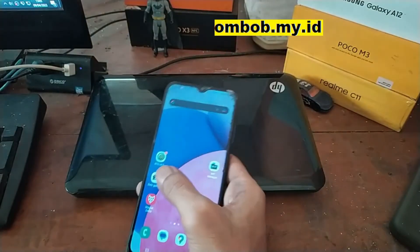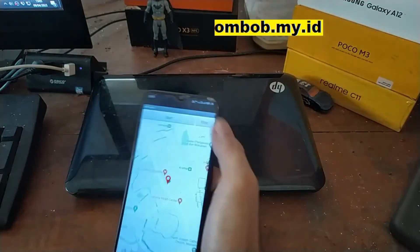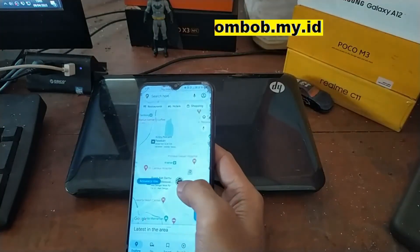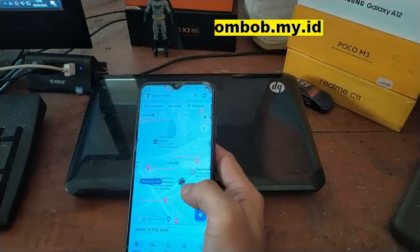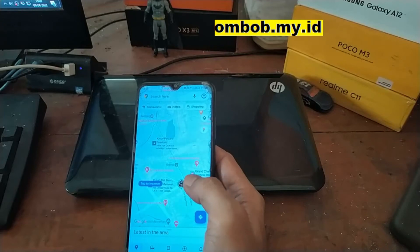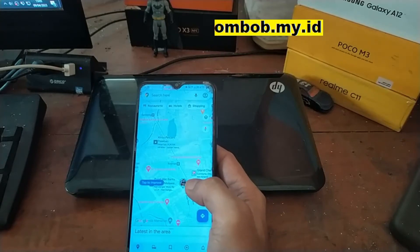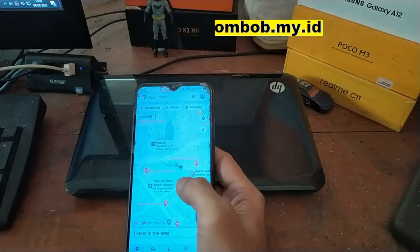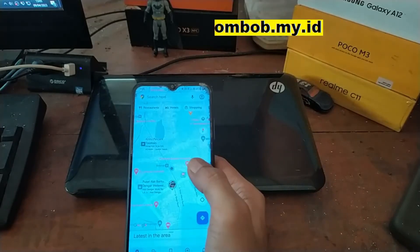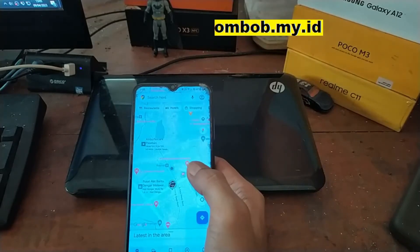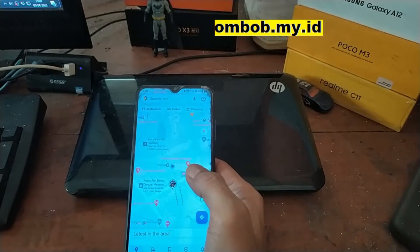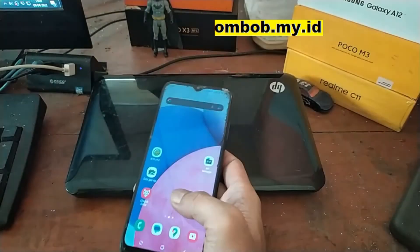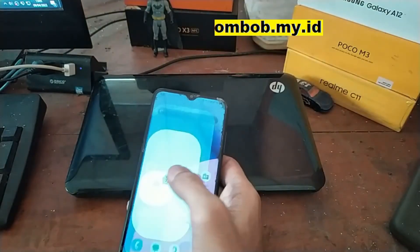Now let's try to stop the fake GPS. When we stop the fake GPS it will take a moment to revert. And now we are back to our exact original location.